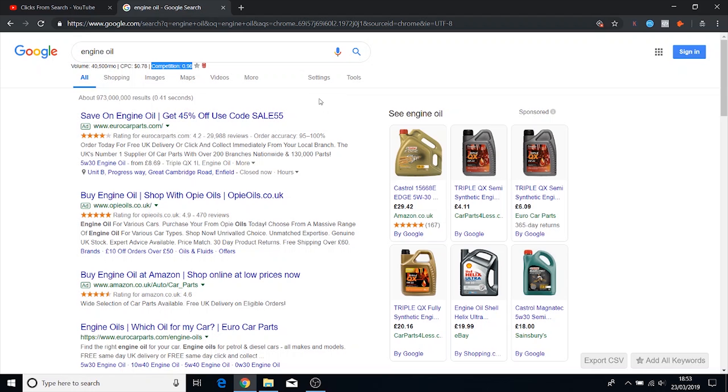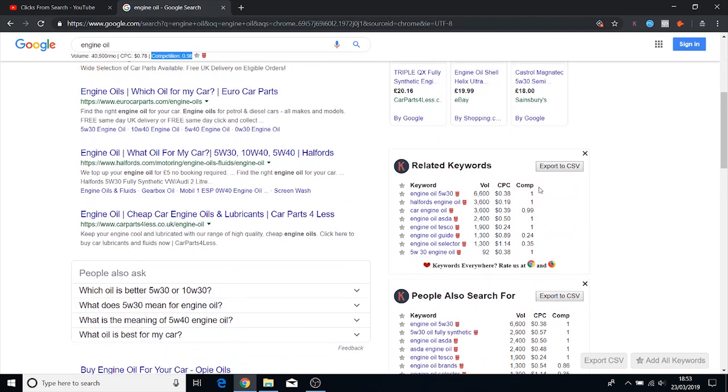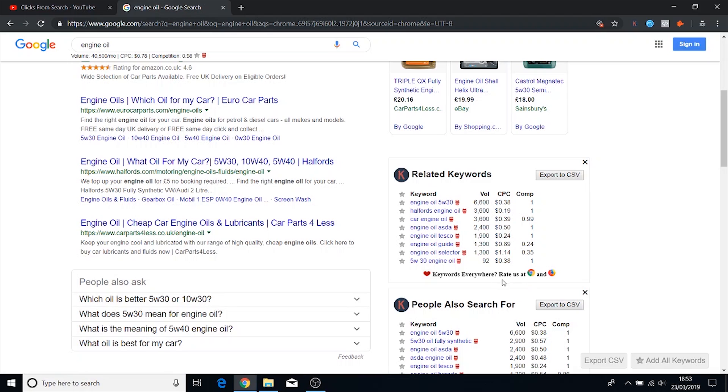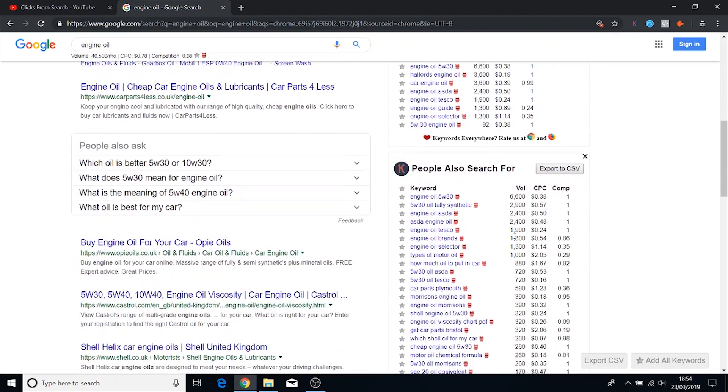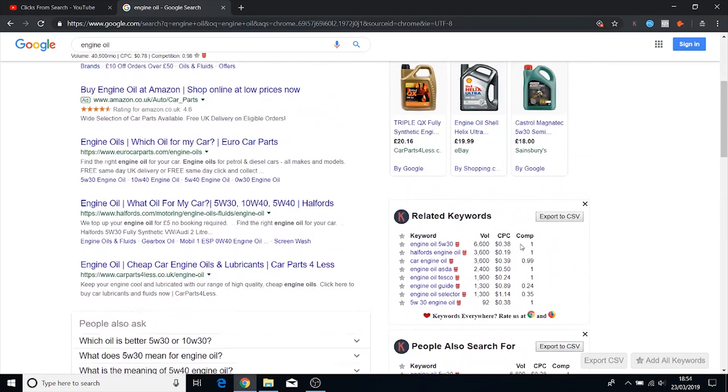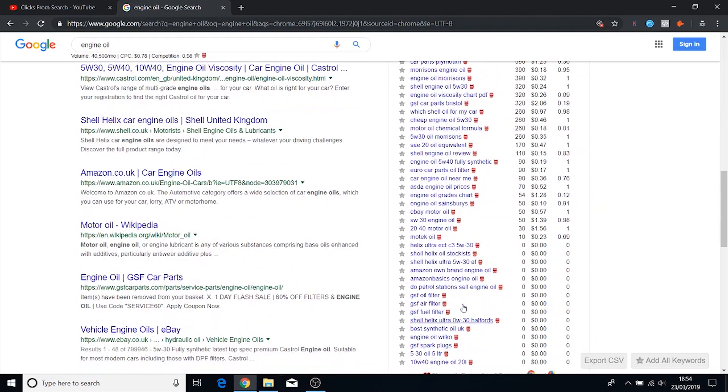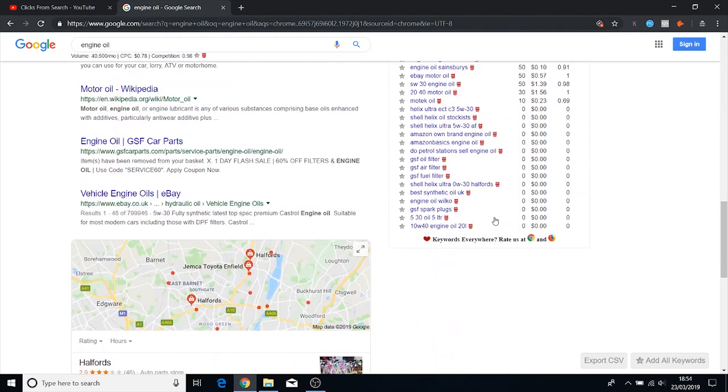So this tool is great. It gives you a bunch of suggested options along with the initial keyword that you type in. So it goes into more specific types of oil like 5W-30 and then because I'm in the UK it's suggesting Halfords engine oil. It gives you a bunch of related keywords and then other keywords that people have searched for a lot like similar to this keyword. So it's a great tool.